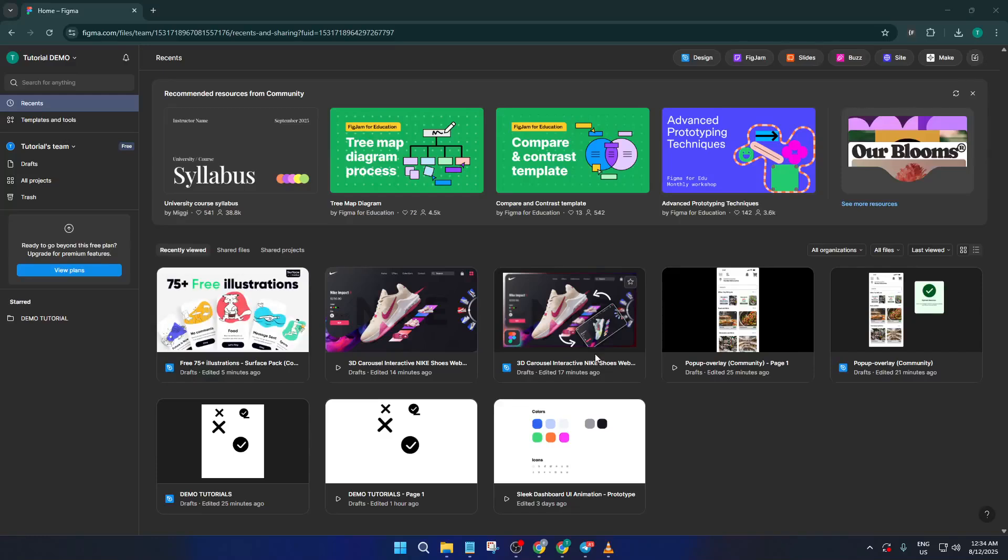Hey everyone, welcome back to the channel. In today's quick yet super useful tutorial, I'm going to walk you through exactly how to update your Figma desktop app, step by step.